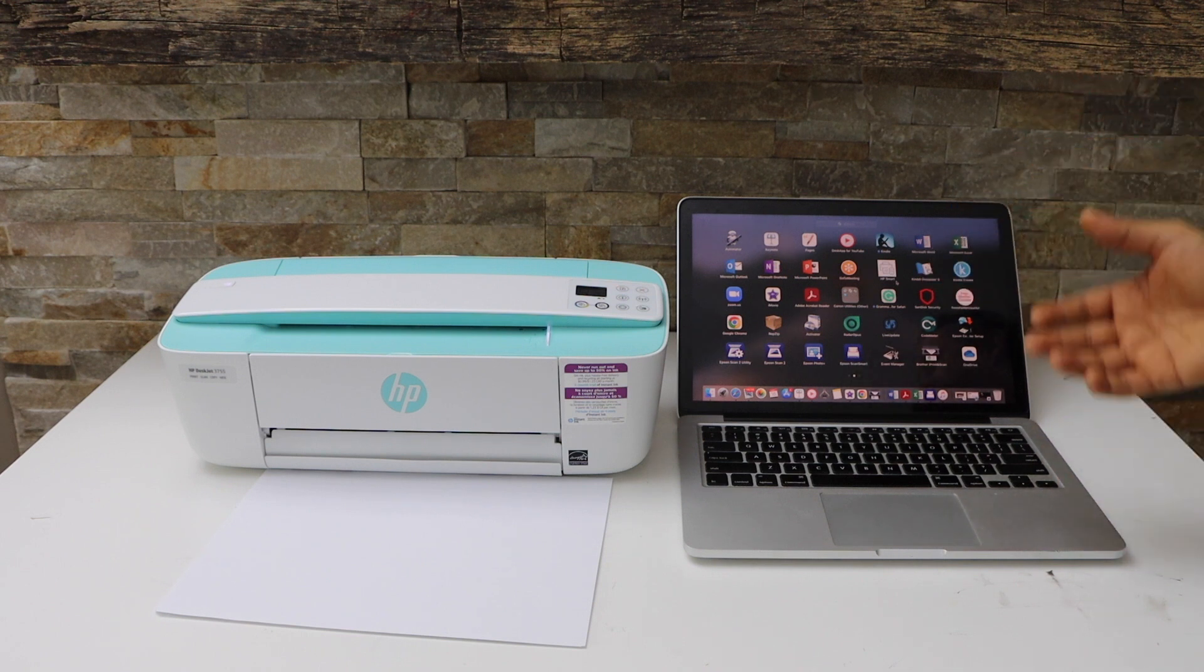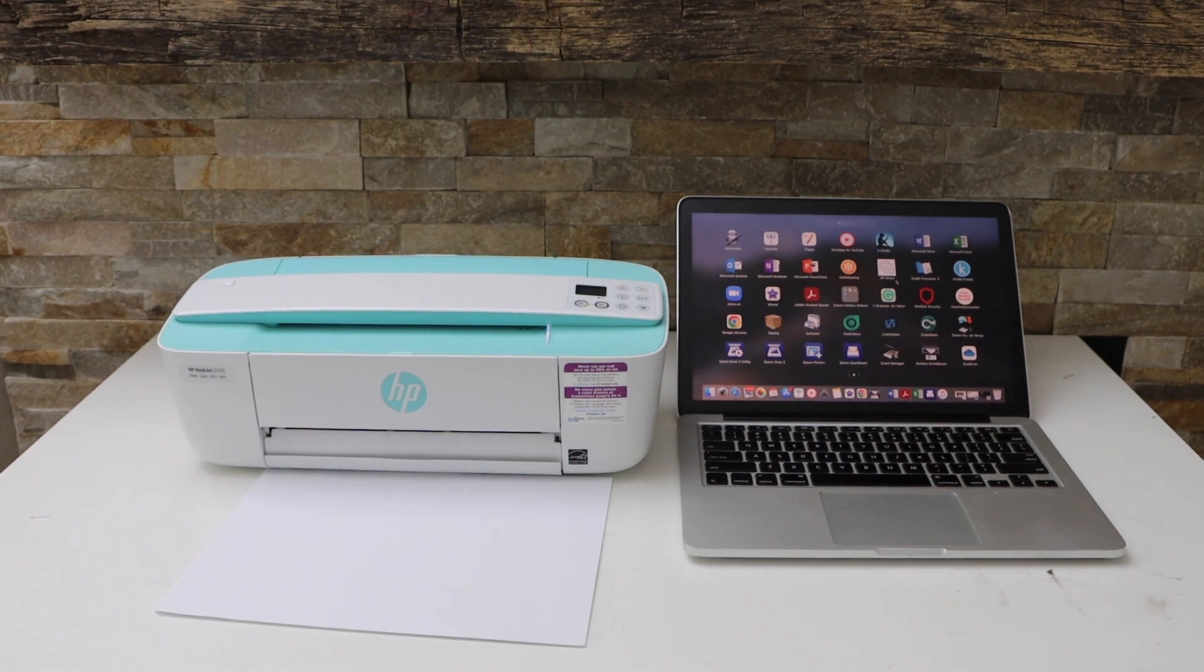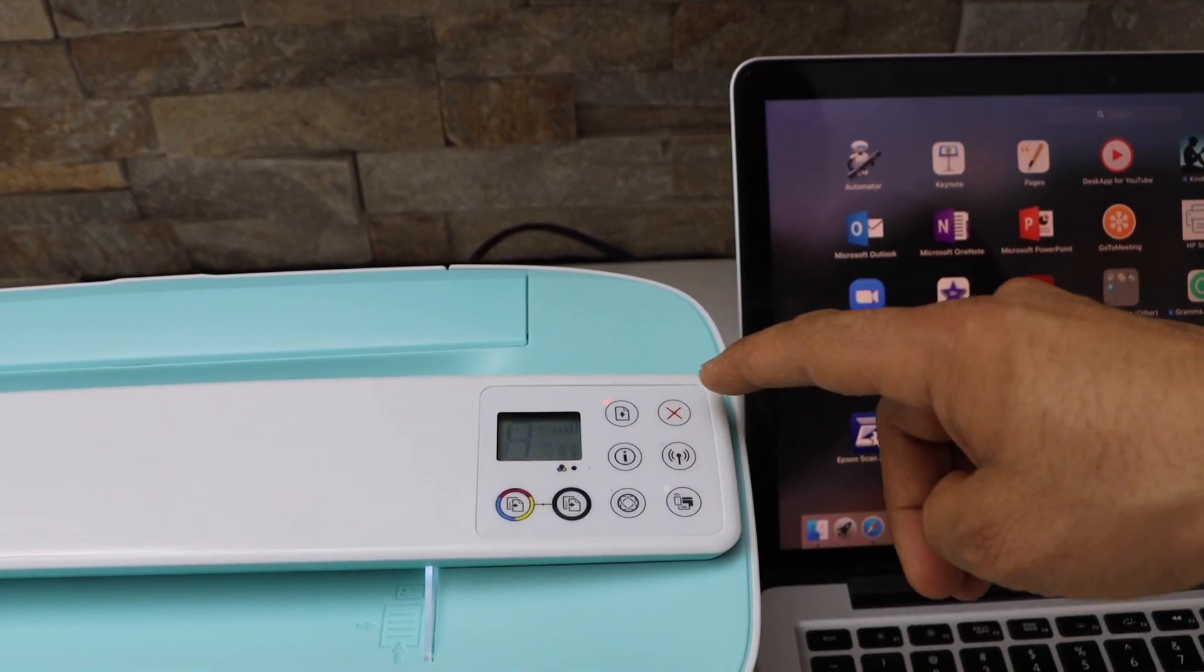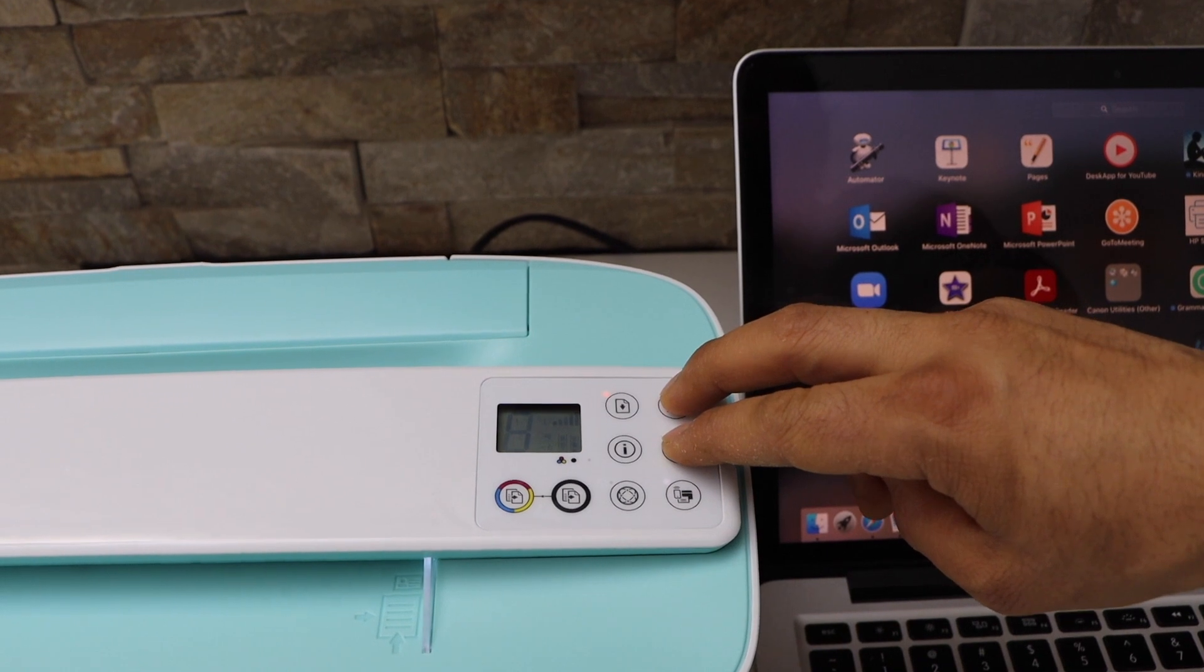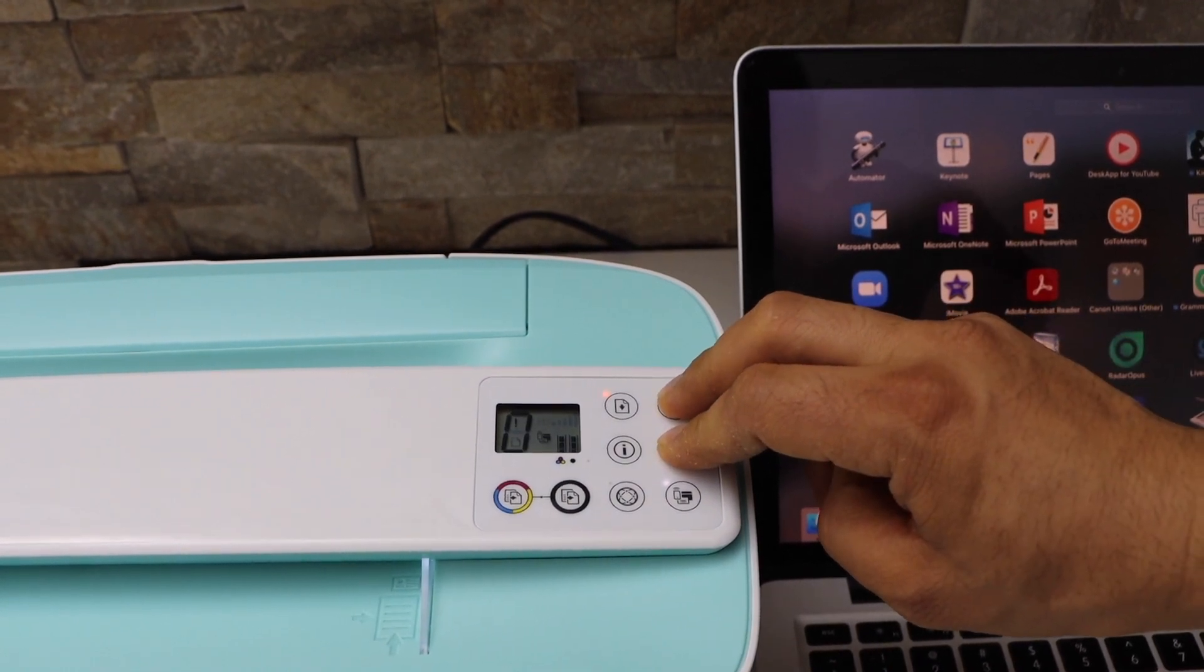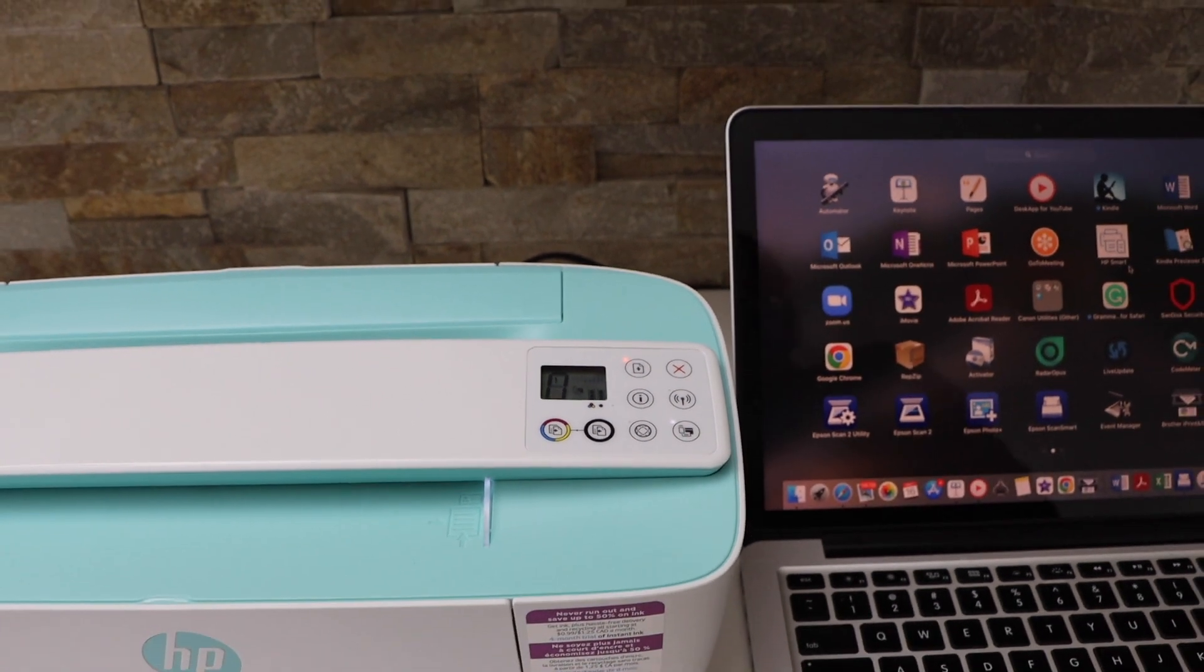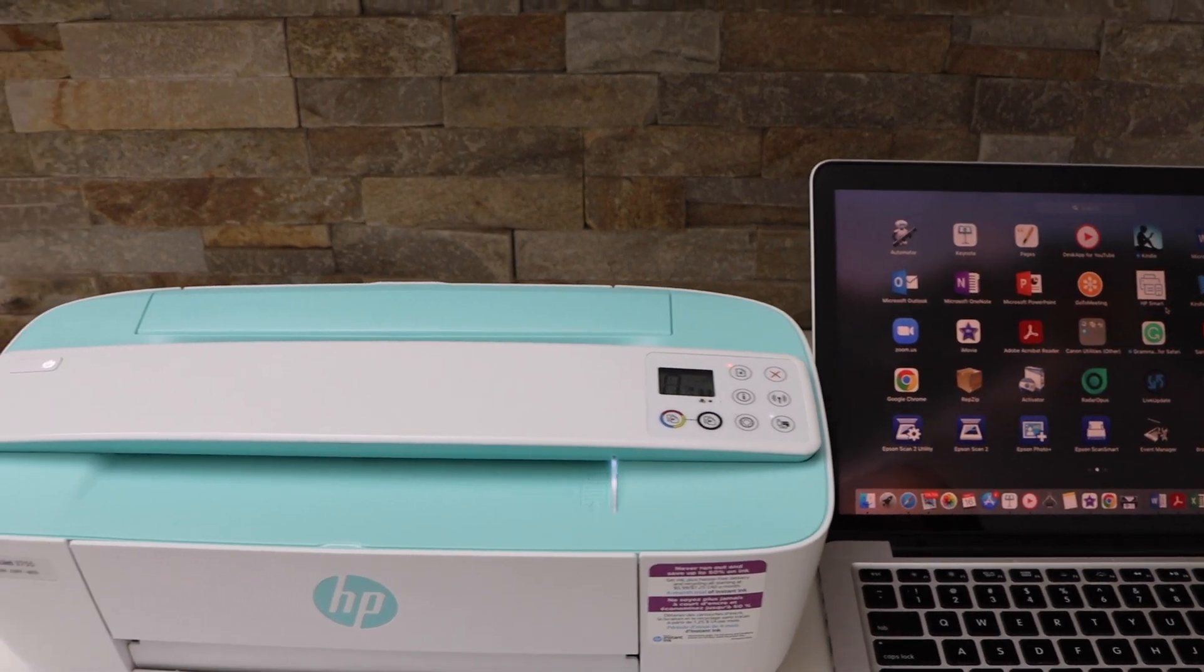We have to prepare our printer for wireless setup. Go to the printer control panel, now press and hold the wireless button and the cancel button. Release it once you see the power light is flashing. Now wait for the power light to become stable.